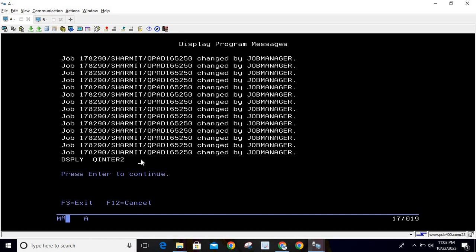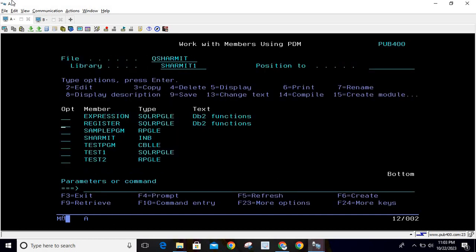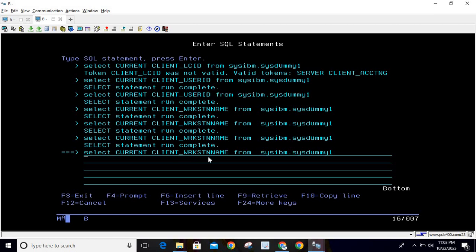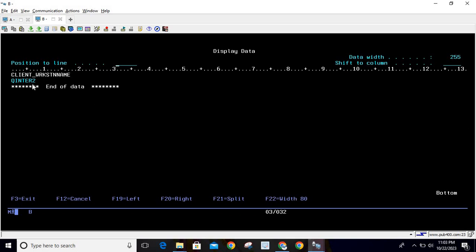This is how we can utilize this function inside an SQL RPG program. In a normal query, you can use the same query: SELECT CURRENT CLIENT_WORKSTATION_NAME FROM SYSIBM.SYSDUMMY1. If you hit enter, you can see it is printing the same name, QINTER2.